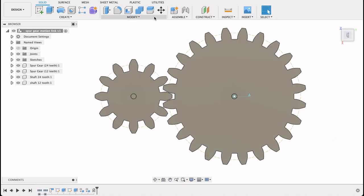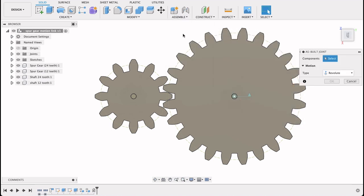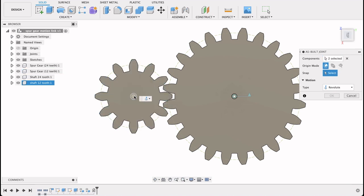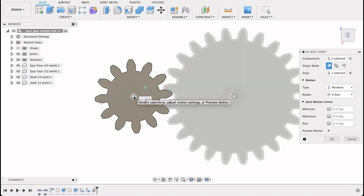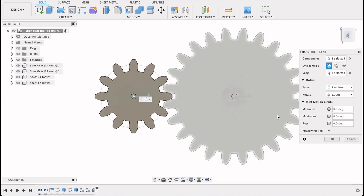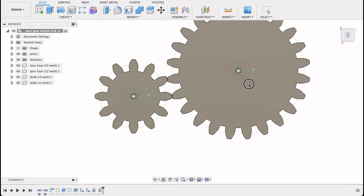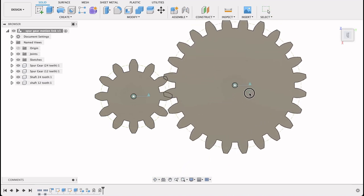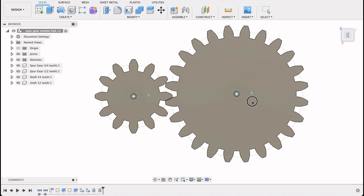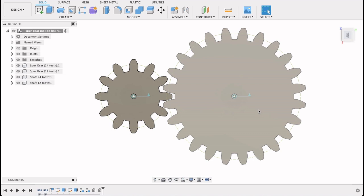Now we repeat that step. Assemble, as built joint. I'll select the gear and the shaft. And the snap will be the center of the shaft. You can see it's moving. But now if we look at it, if I grab on it I can still move it around freely because it is not grounded.